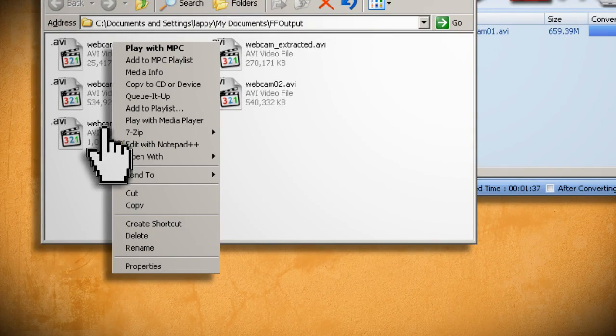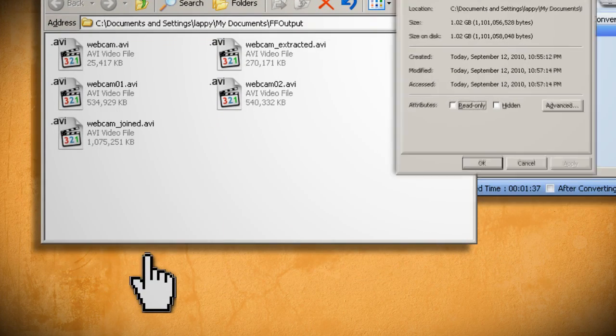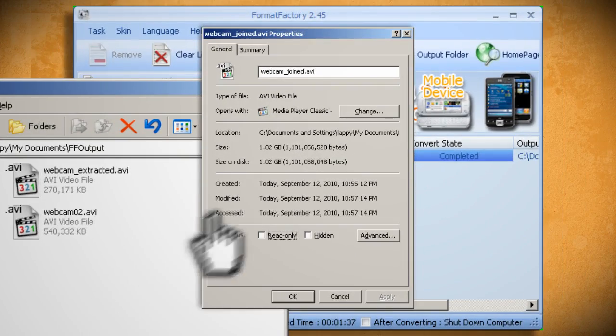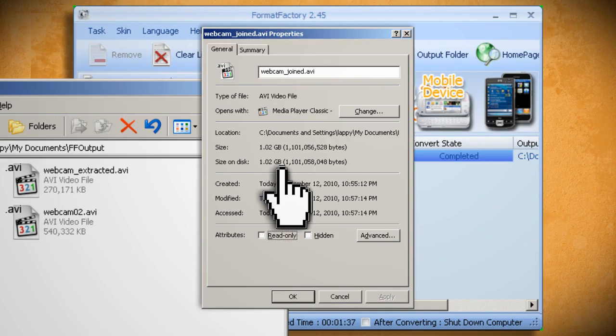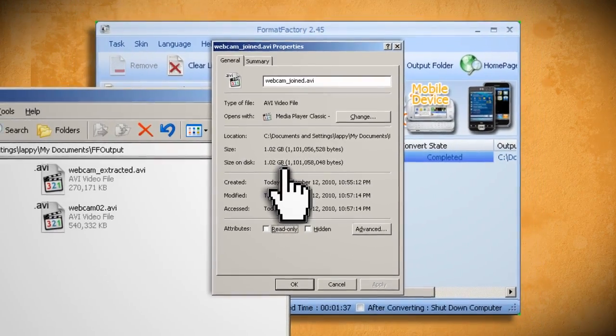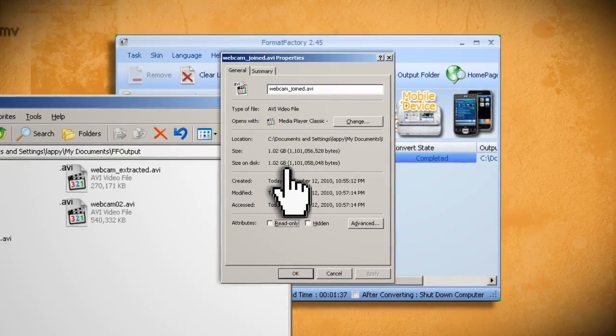That was pretty easy, right? Well, remember how I said that there's a downside to this? Well, here's what I mean. If you right click on one of the video files that you saved and select Properties, you can see that your video size is astronomically huge as compared to what it was before we started.